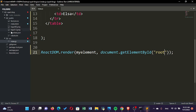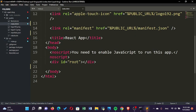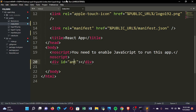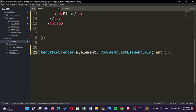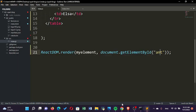We can go to our index.html here, and where it says 'root', we can change it to, let's say, 'ant'. And then when we come back here, we can also change it to 'ant'. When we run our code and it compiles and executes, you can see that we have the same thing—nothing has changed.